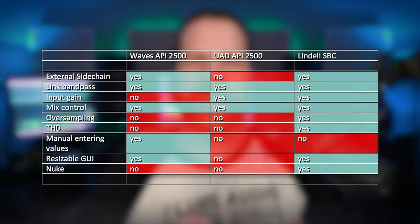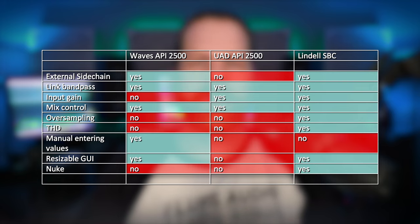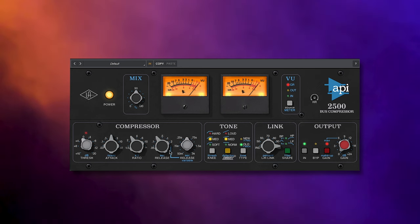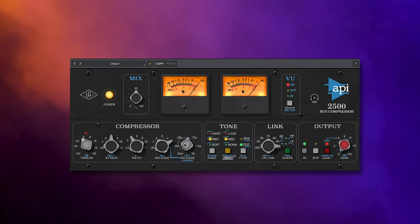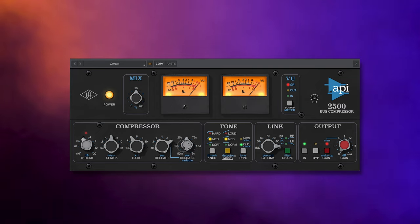Pause the video to get a good view of the chart showing the differences and similarities between the plugins. Half the plugins are slightly differently calibrated, and the VU display differs as well, which makes comparing a bit tedious.